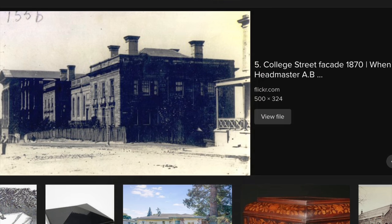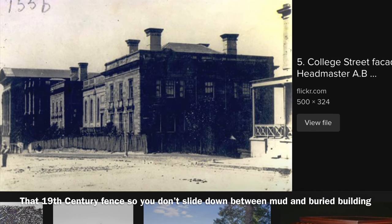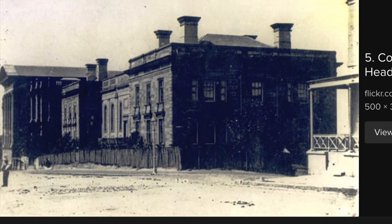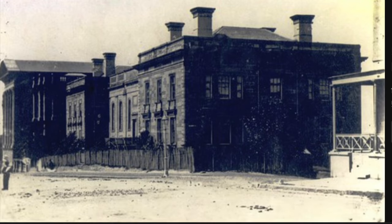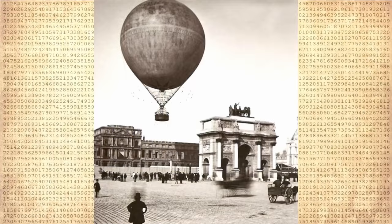A lot of times these buildings have fences — I call them mud fences — the 19th century fence that keeps you from falling between the mud and the buried building, and they also hide the half-buried windows and evidence that something got flooded there. In this photo there's what looks like an atmospheric electric balloon, and a fence keeping people from seeing this ancient building.